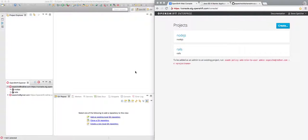My name is Stu Spiker from the OpenShift team. I'm going to show you working with OpenShift version 3, specifically beta 4, and using it from Eclipse with some of the JBoss EAP examples. So let's go ahead and get started.